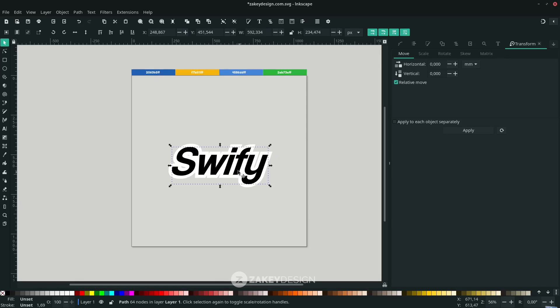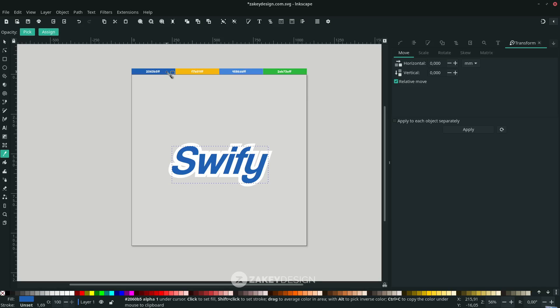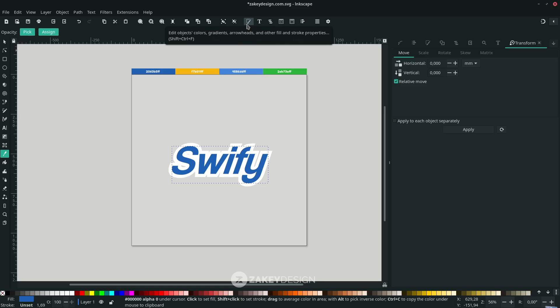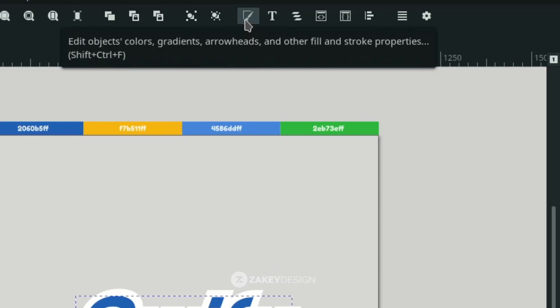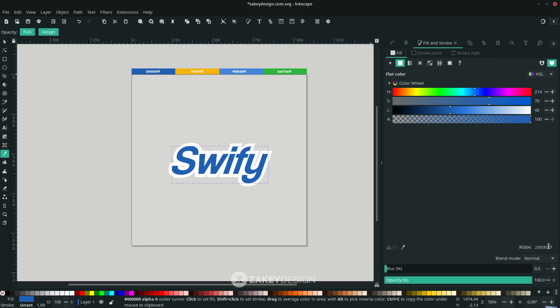Let's change the text color to this color. Press D to activate the eyedropper tool, or you can click this icon. Or you can input this color code in Edit Objects (shortcut Shift+Ctrl+F) and put it here.